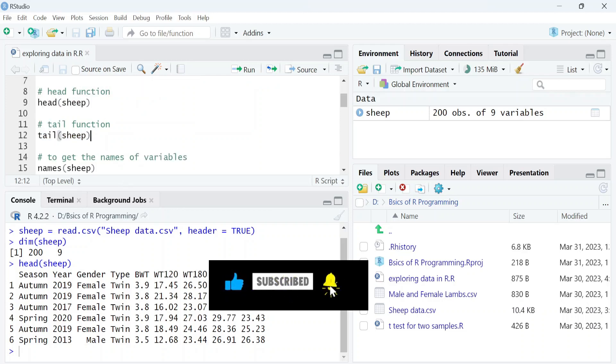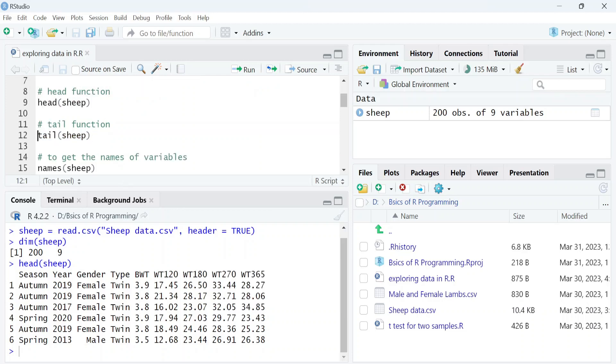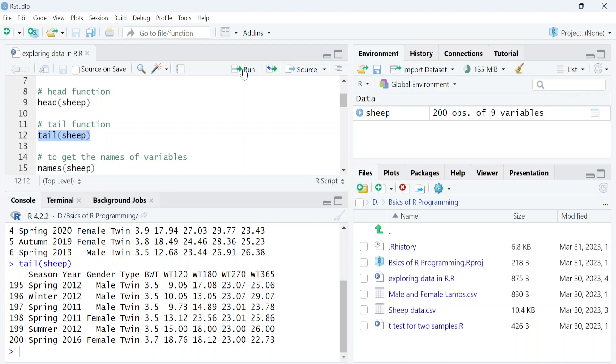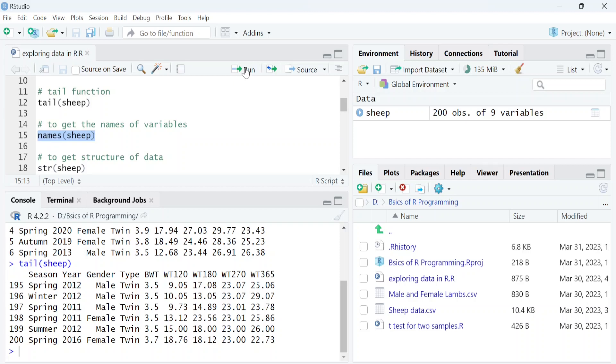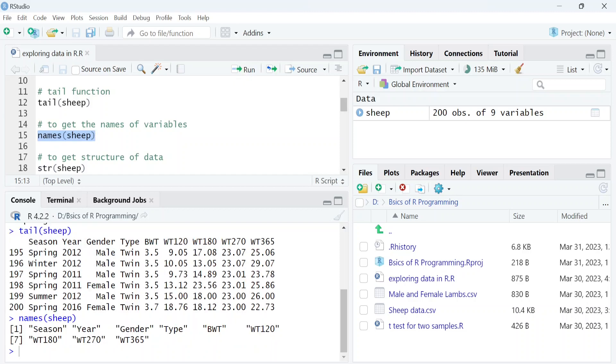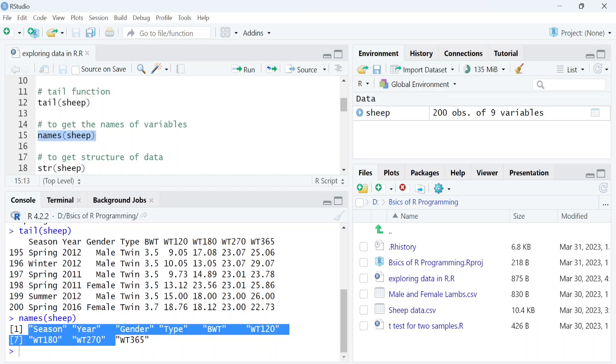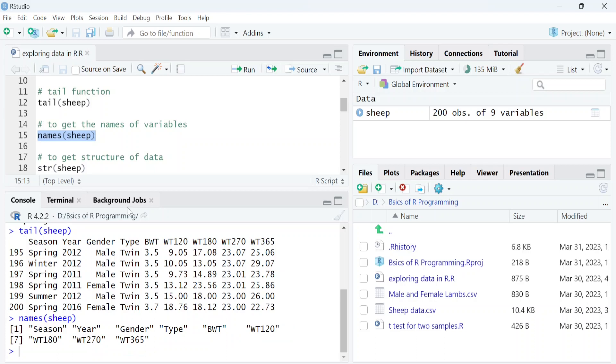Similarly, you can also see the last six rows of data by using the tail function. We can get the names of the variables in data by using the names function. These are the names of variables in our data.